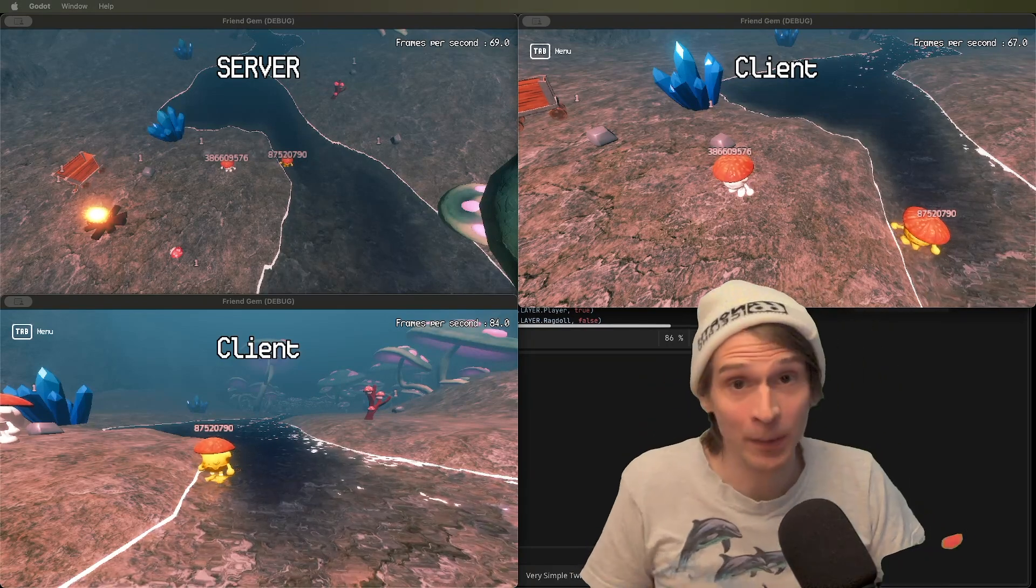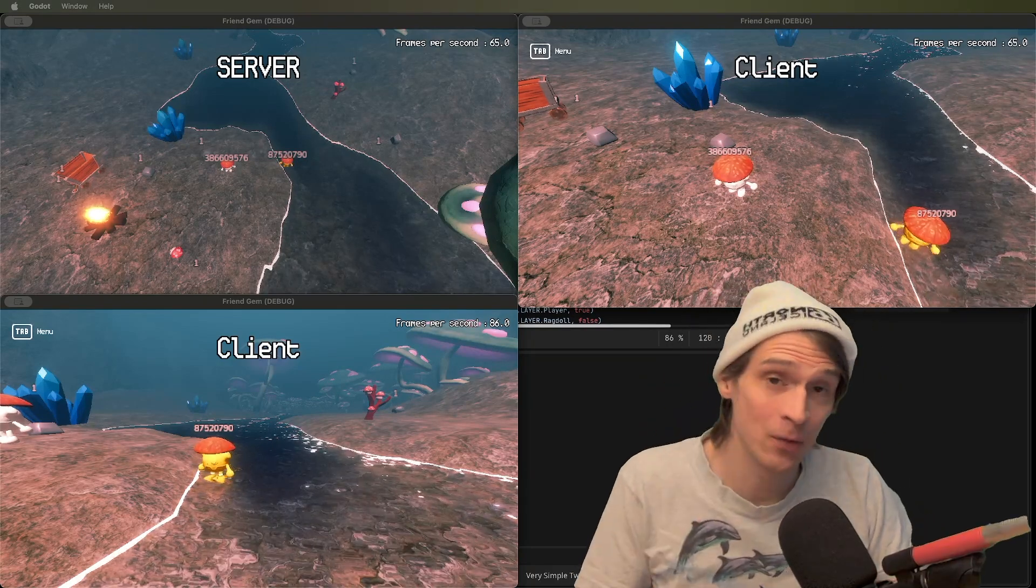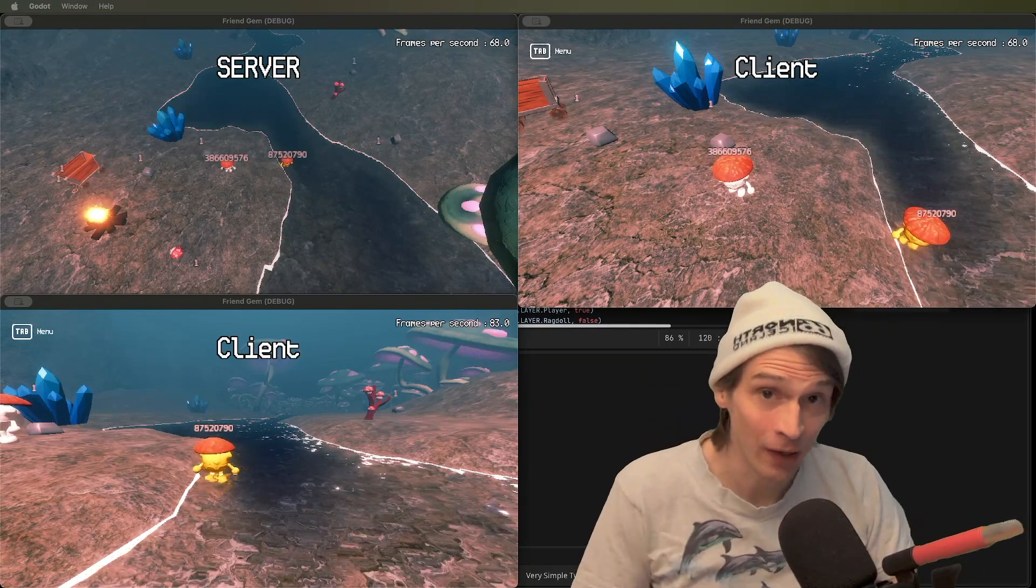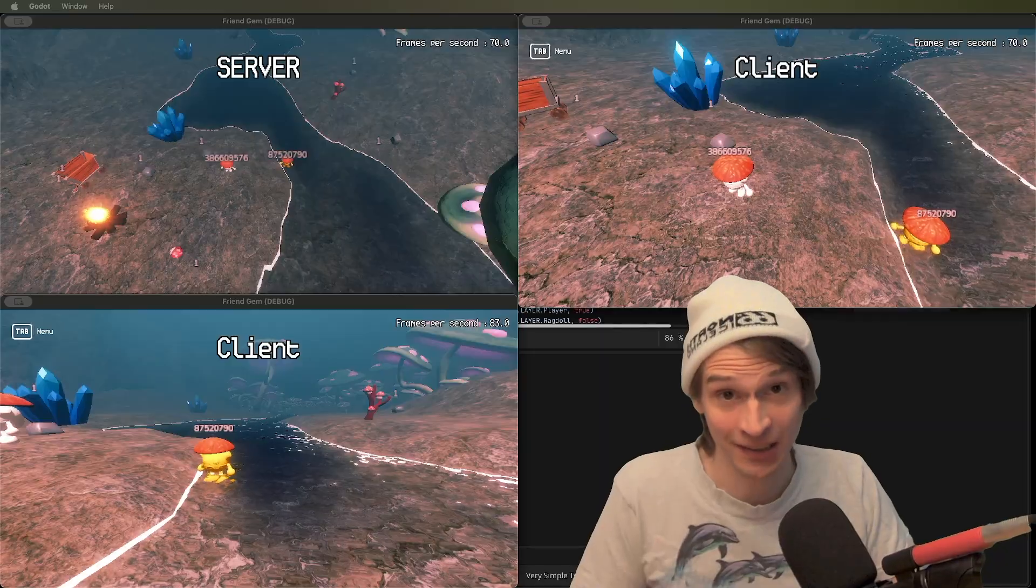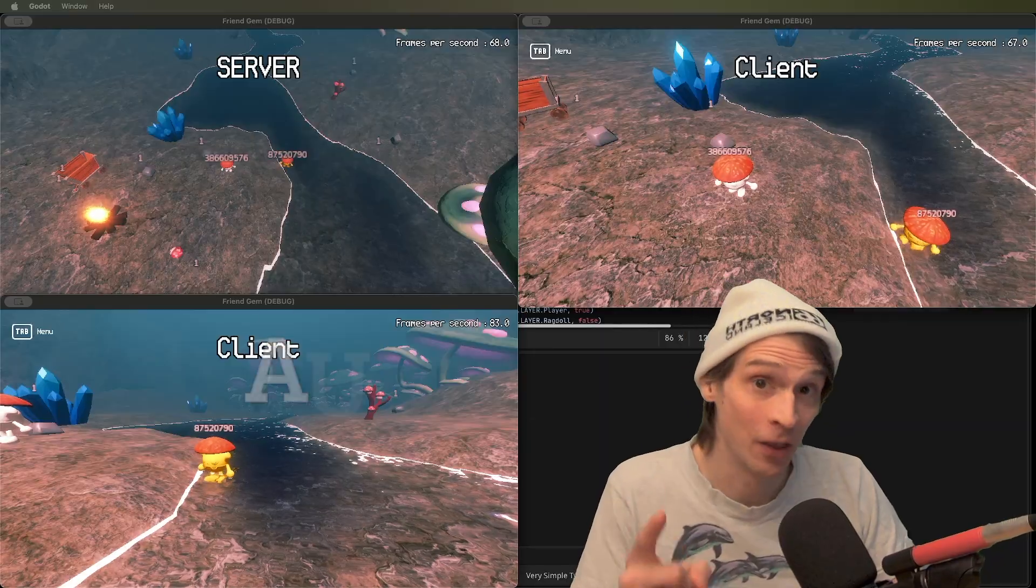I'm going to tell you all about the one thing I wish I knew when I started making multiplayer games in Godot: authority.